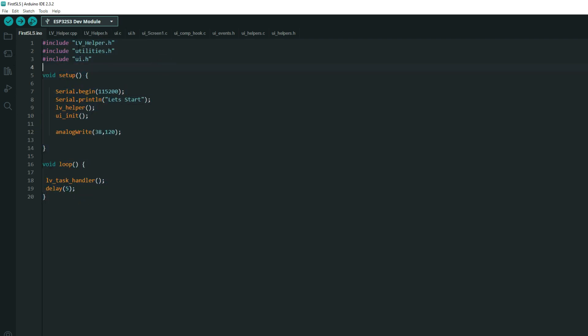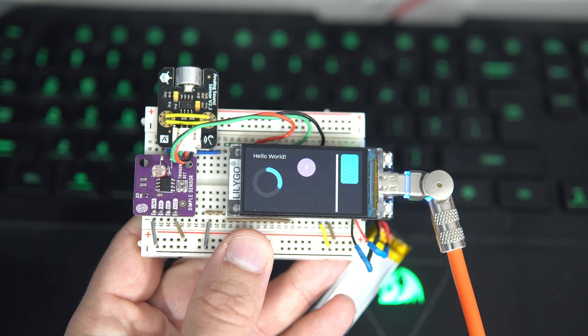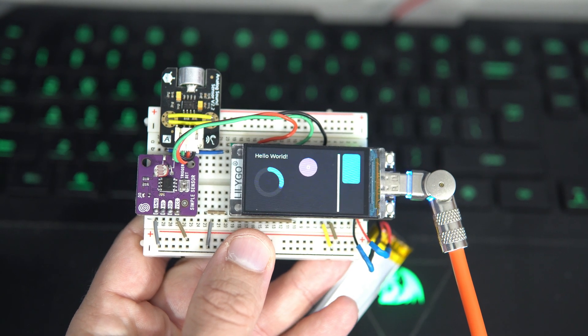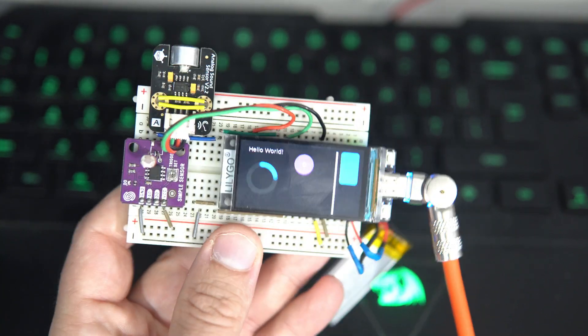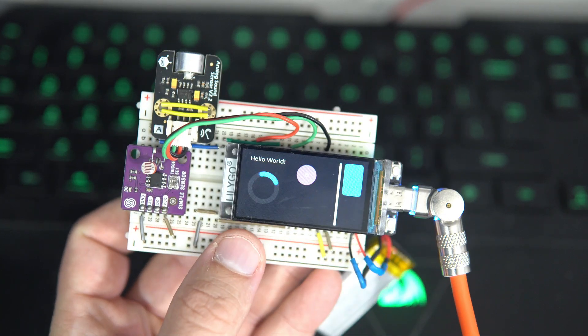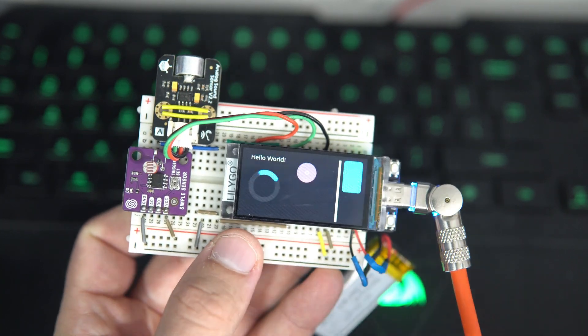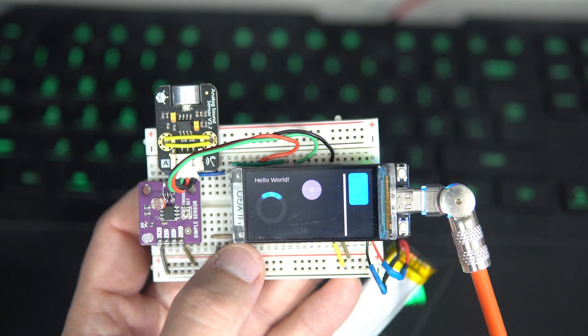If we check the code, we can see that it's pretty basic. We will init our LVGL. We will init our user interface. We will reduce brightness to 45%. And in loop we will have task handler which will handle our inputs and outputs. And now we can upload this. And now we can see we successfully exported our SquareLine Studio user interface to T-Display S3.